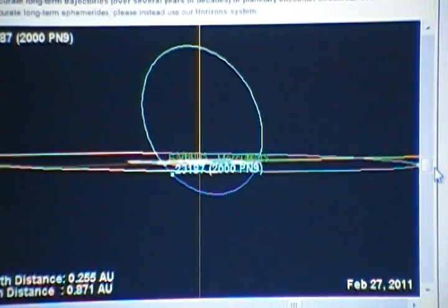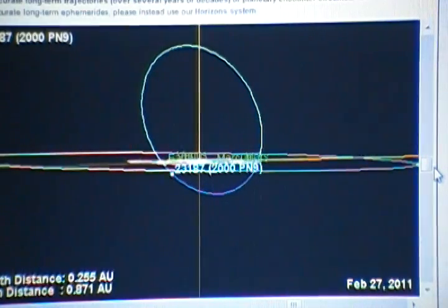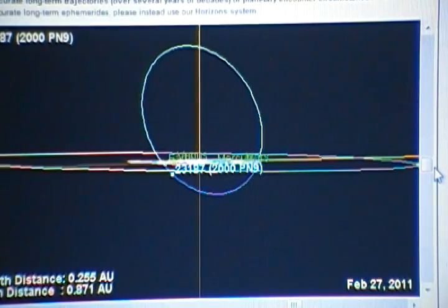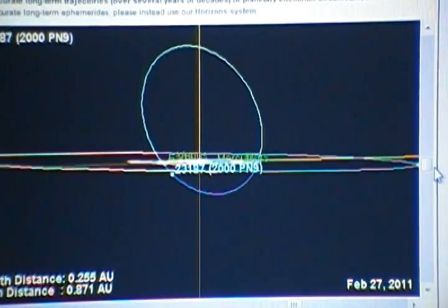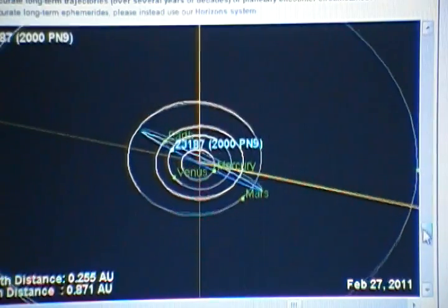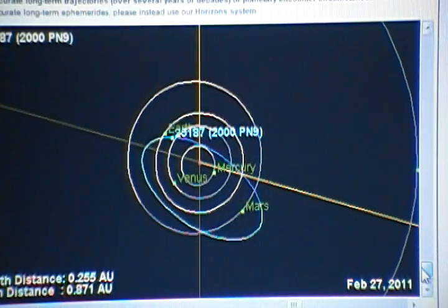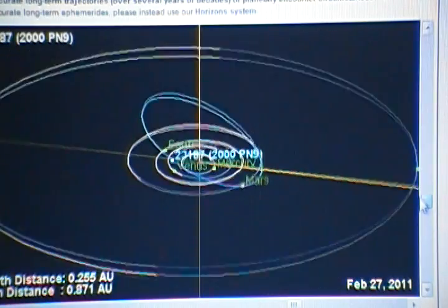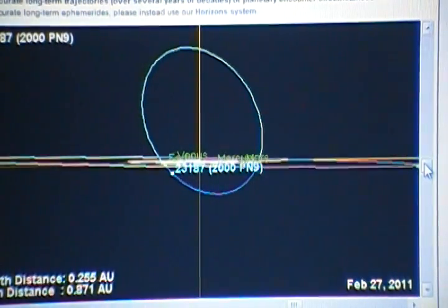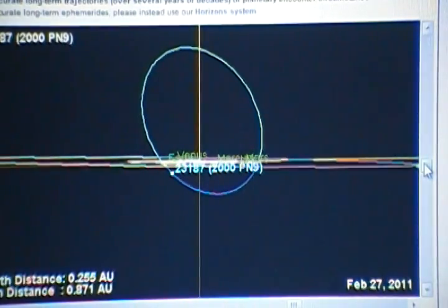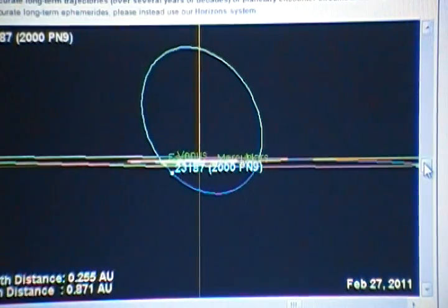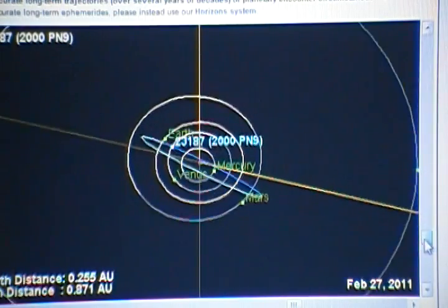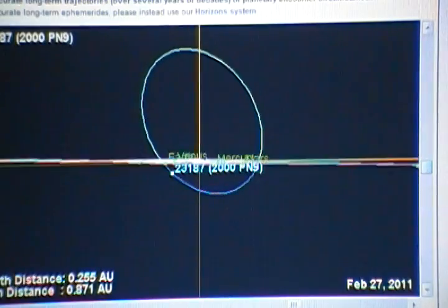Well PN9, asteroid 2000 PN9 is two asteroids and as you see here they line up on a north-south type axis to the sun. Which the Hopi prophecy said that the blue kachina were two brothers, one that protected the north pole and one that protected the south pole. That could very well be their way of saying they travel on a north-south axis.